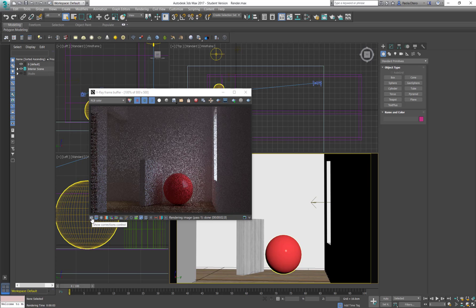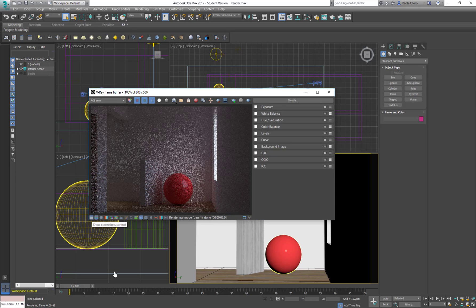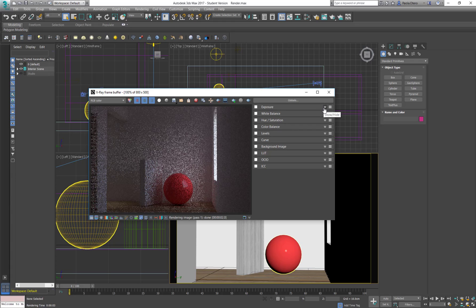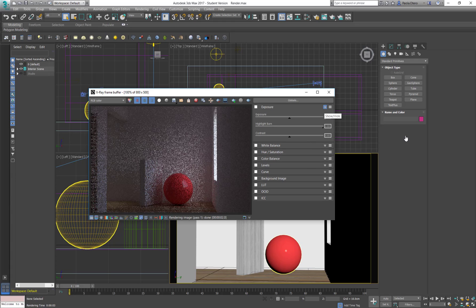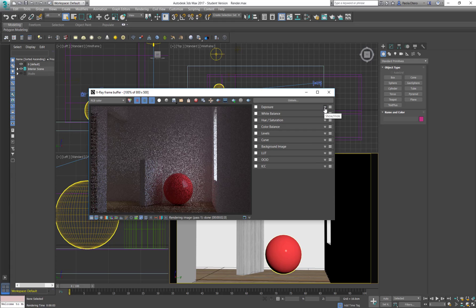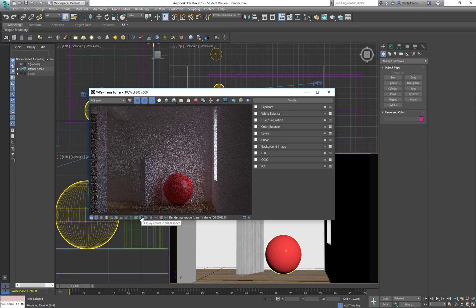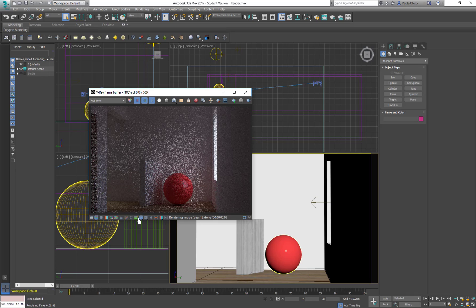I can show corrections controls so I have all the controls that you usually would have for color correction and curve and levels, typical things that you have for a raw image or in Photoshop or Lightroom. And here is an interesting button that is by default on. I'm going to take this one off and this is displayed in our sRGB space.